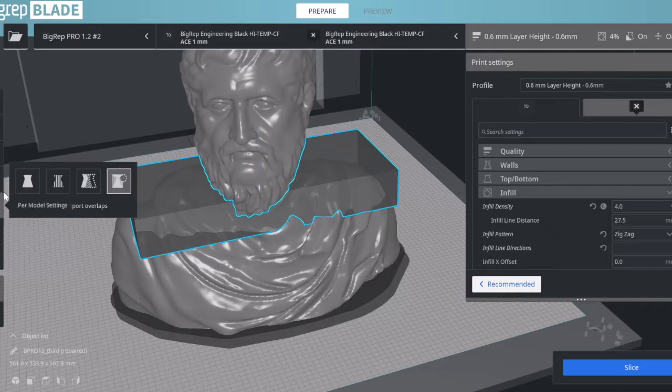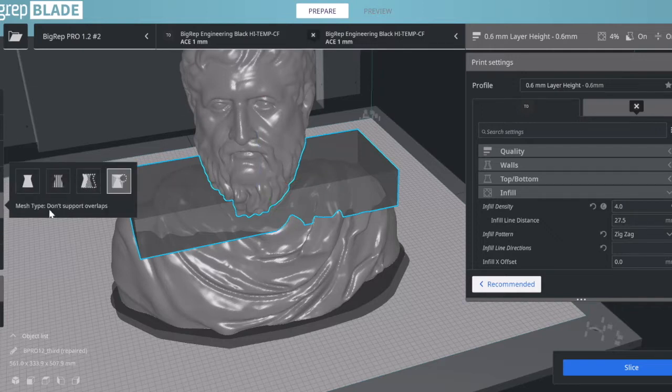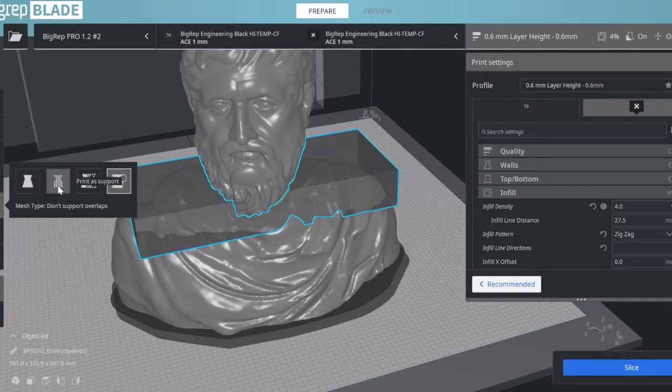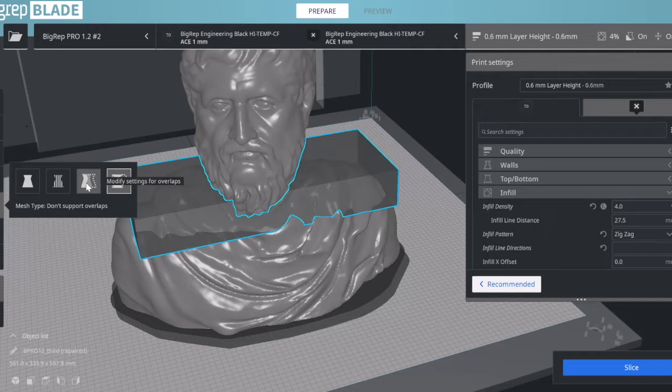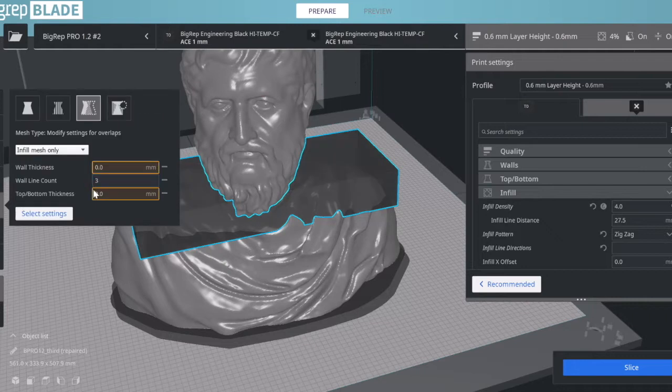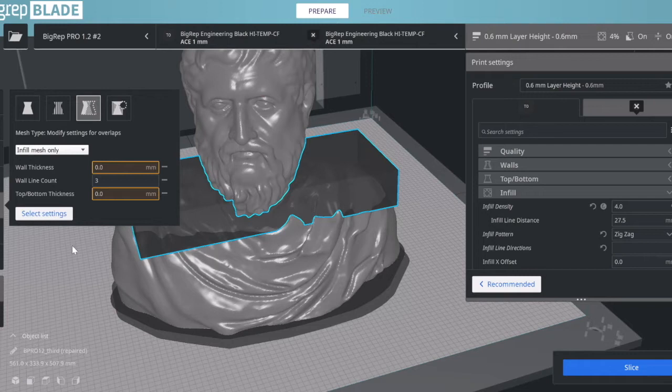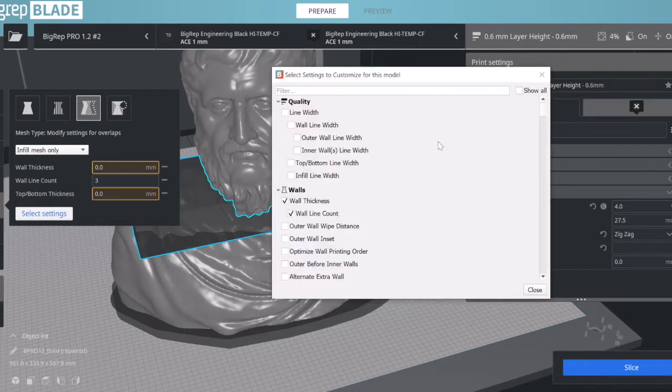I have this very nice toolbar here that allows me to decide what this support blocker will do. One option would be print as normal model, another print as support, modify settings for overlaps, or don't support overlaps. I'm going to click modify settings for overlaps, which gives me a few settings I can control. I can also select settings from a list of predetermined settings.